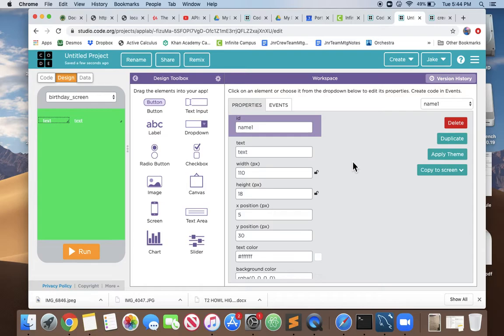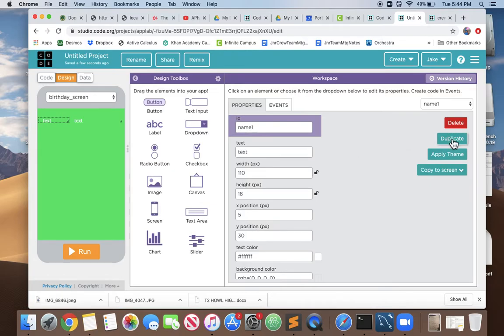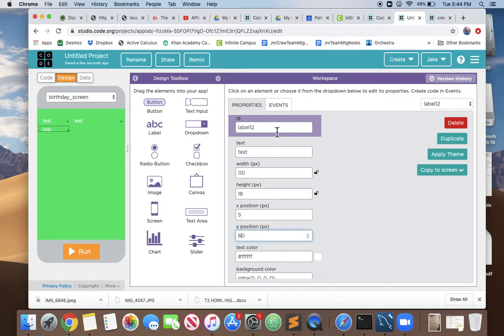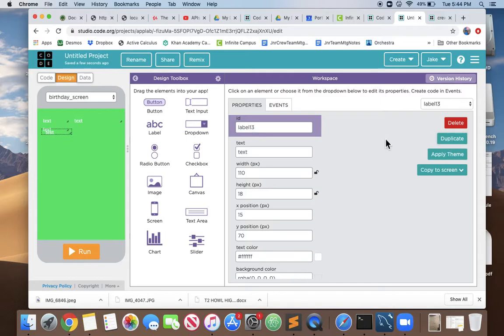We've spent some time getting the font right and the size right. We can see that it's at x position 5 and y position 30. Let's duplicate it and put it at exactly x position 5 and y position 40, but that overlaps. Let's bump it up to 60 and that looks nice.